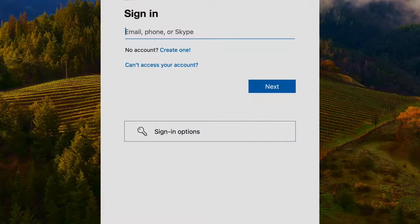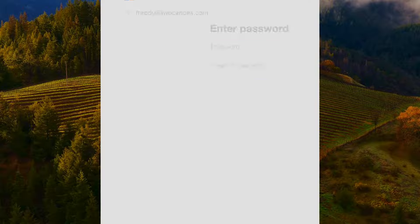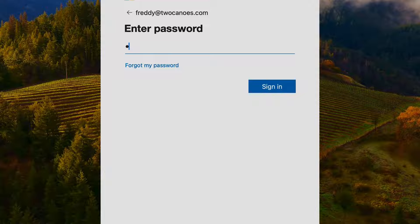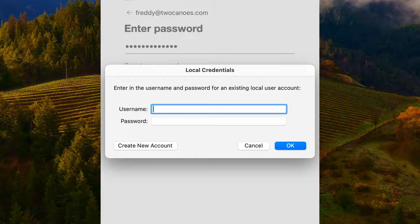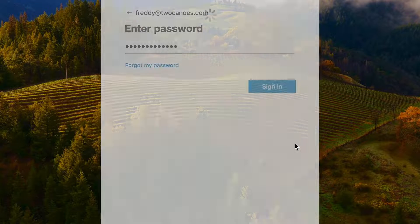One of the features we added is the ability to associate your first cloud login with an existing local account. In prior versions of Xcreds, it would create a new account based on the credentials you use when signing in to your cloud provider. In Xcreds 4, that same behavior still exists, but you have an option to select a local account if one exists to associate with that cloud login. We still have the ability to create new accounts if you need to.